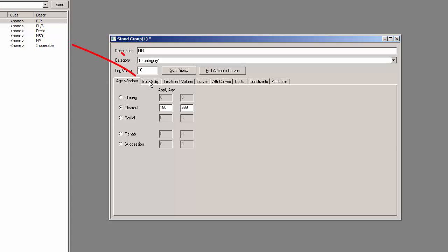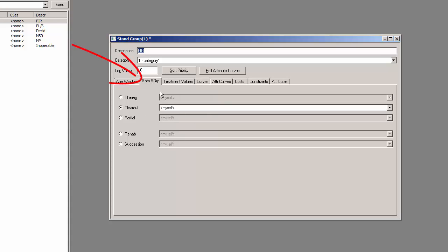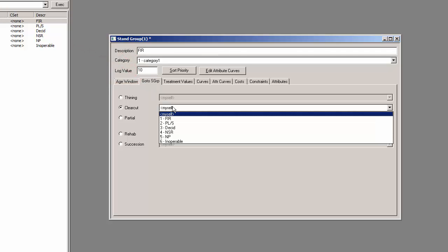Additionally in the go to stent group tab we will select clear cut and make sure that the option myself is chosen in the according drop down menu. With this setting all stents within stent group 1 will be harvested between the ages of 180 and 999 years. Once harvested these stents will return as stent group 1 for the same treatment in the next rotation.